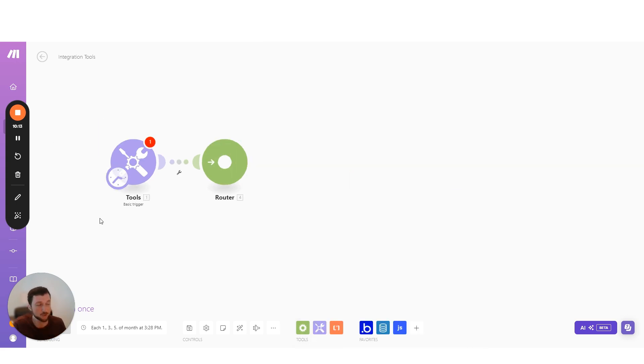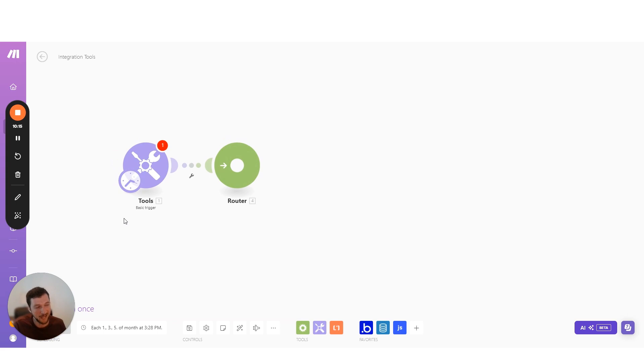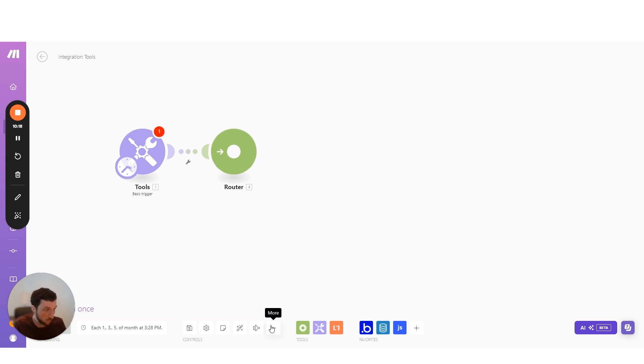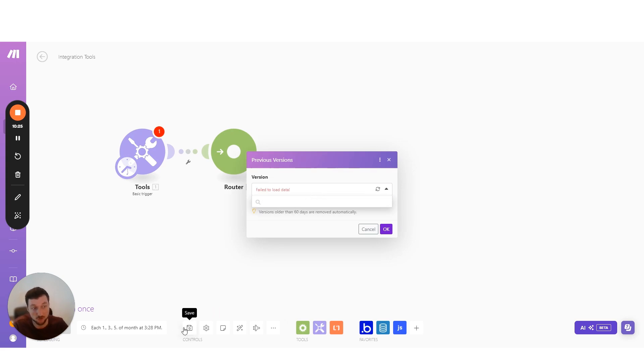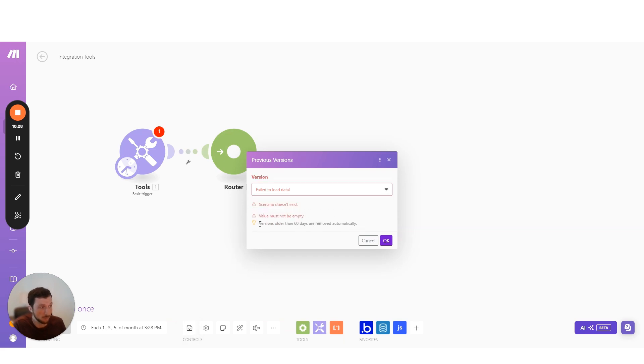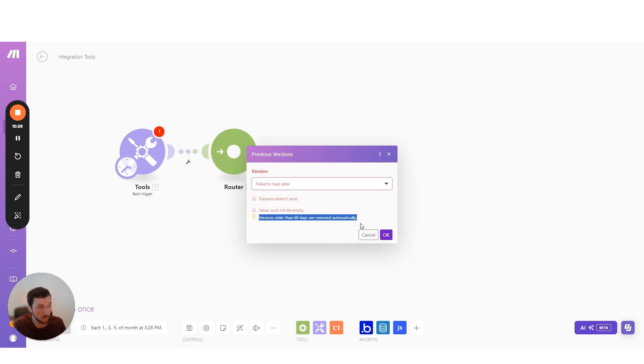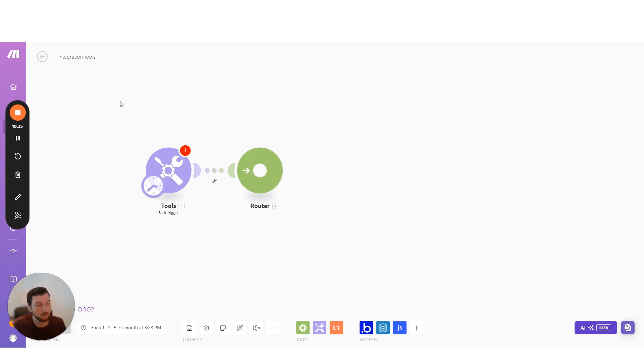Now, the next thing is version control. Now, Make doesn't have a built-in versioning function. They do have a way to temporarily store versions. Every time you hit that save button, it just saves a new version in here. These do expire. So if they're more than 60 days old, they're just going to be removed from the list. That's one way to do versioning.